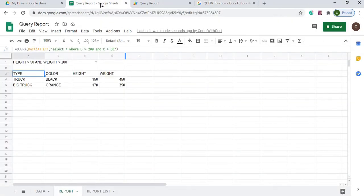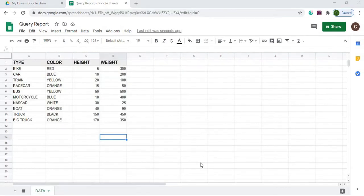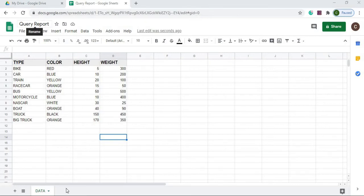I'll go in depth how I put this together like a step-by-step process. Let's get started. Here I'm on a new Google Sheets. I called it query report. That's the name of my sheet and my sheet name is data down here.